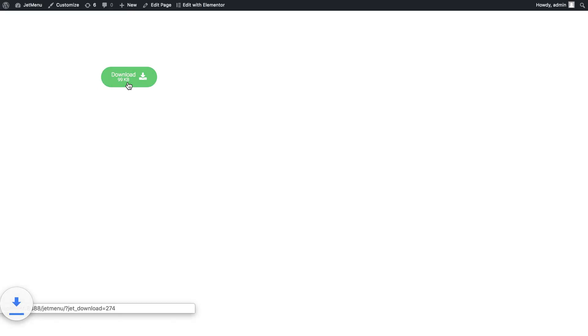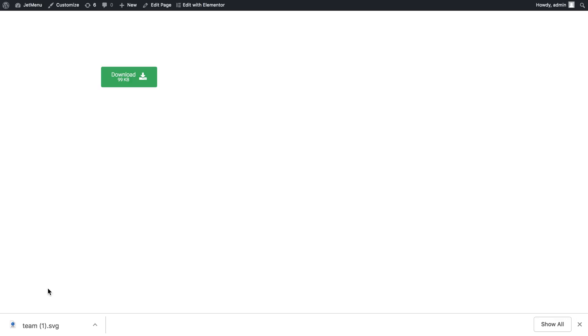So let's click on the button. And here we go. I have just downloaded the SVG file, the ID of which I set right there in the download ID.